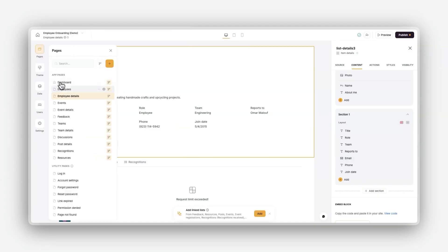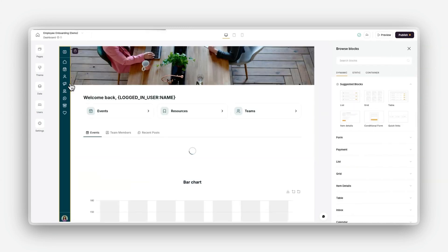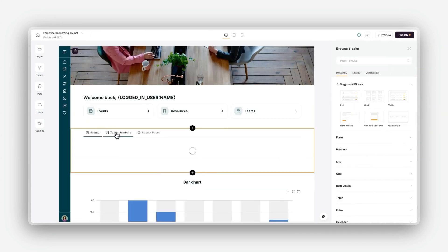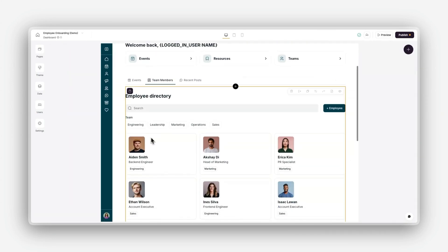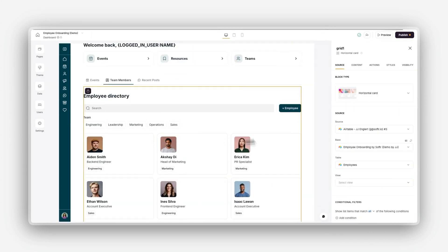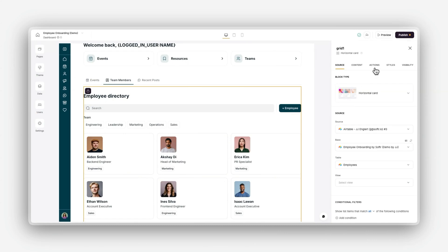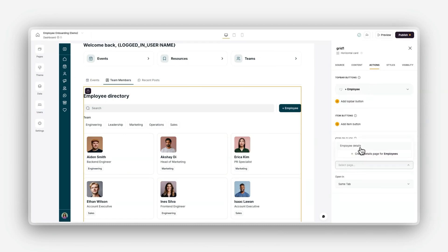Now, let's return to your dashboard page. Select the list block or any other block displaying the employees that you set up. Navigate to the actions tab and enable item on-click option. Choose the open details page and select the employee details page that we just created.